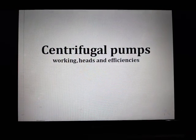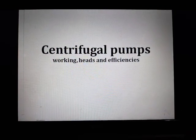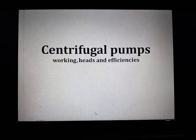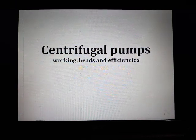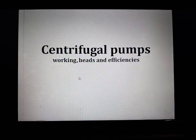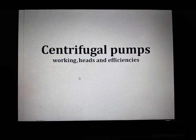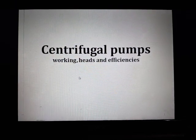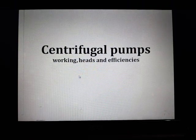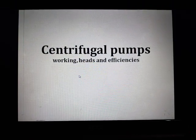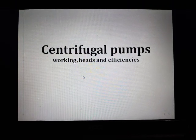Hello everyone. In this session we will talk about the working of a centrifugal pump and its heads and efficiencies.